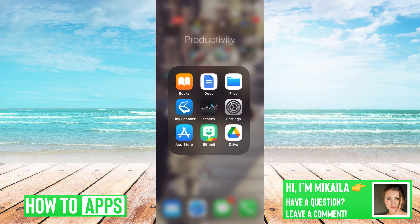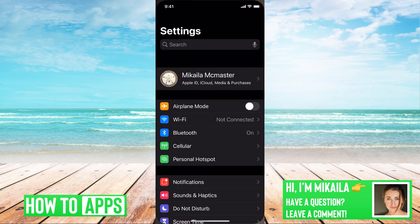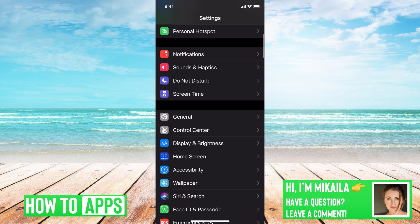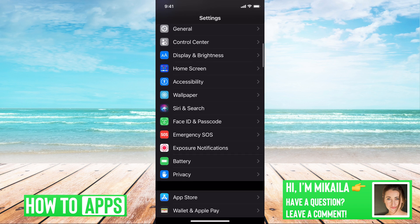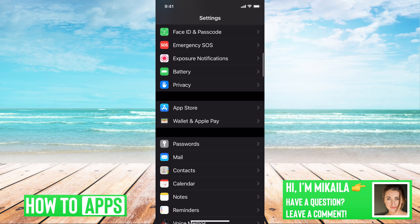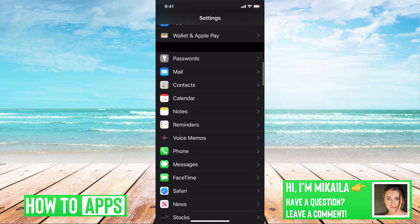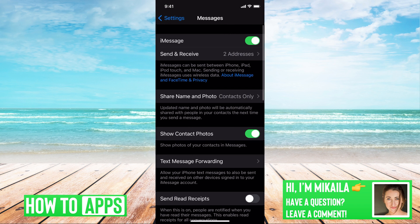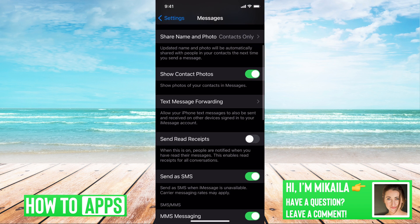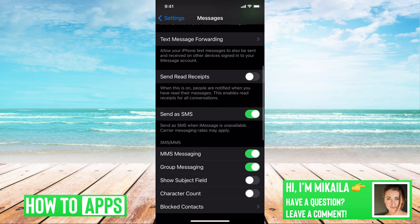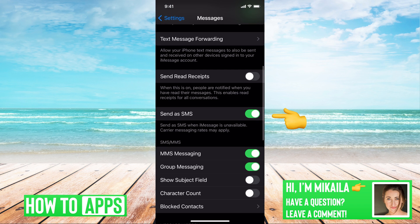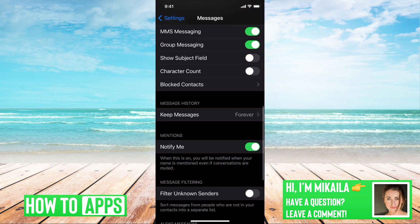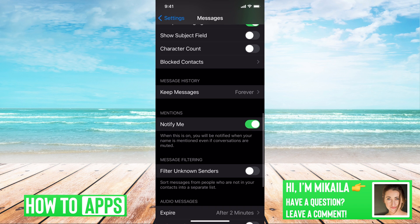Go to settings on your phone, go down to messages, and then we want to make sure everything is properly turned on. SMS is on, MMS is on, and if you keep going down, filtered unknown senders is off.